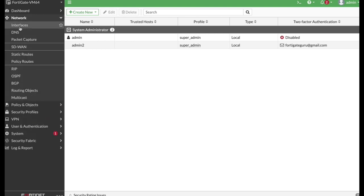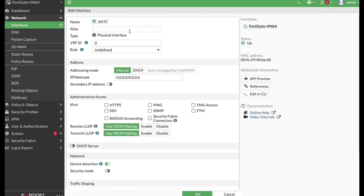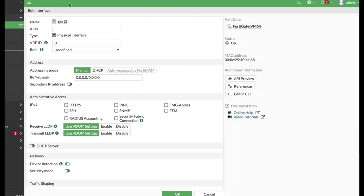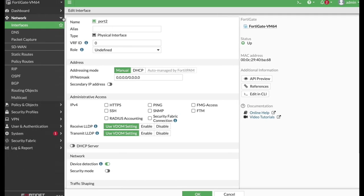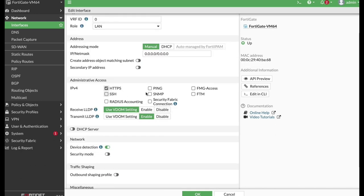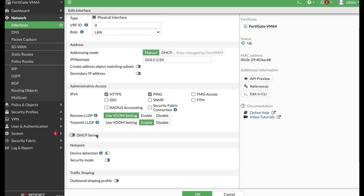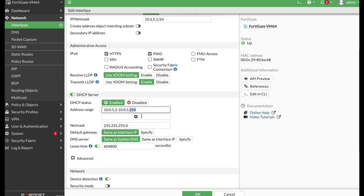Let's move to Network and create a new interface — the Finance interface. When you press those three lines, you can collapse the menu and have a full-screen page. Let's set the alias to 'finance,' role to LAN, enable HTTPS and ping for administrative access, and set the IP address to 10.0.5.1/24. I will use a DHCP server but limit the pool to about 54 addresses, giving roughly 50 IPs — which is quite enough. Device detection is enabled, which is a good thing.